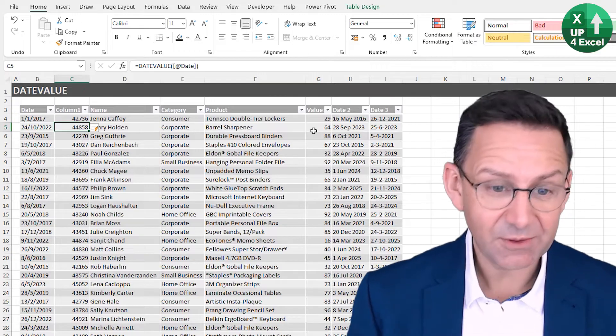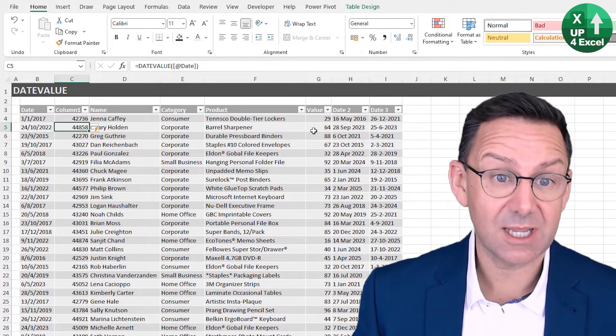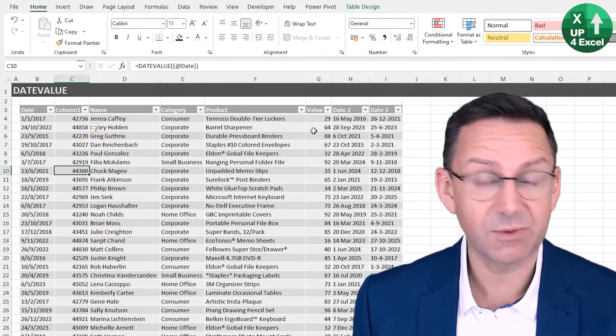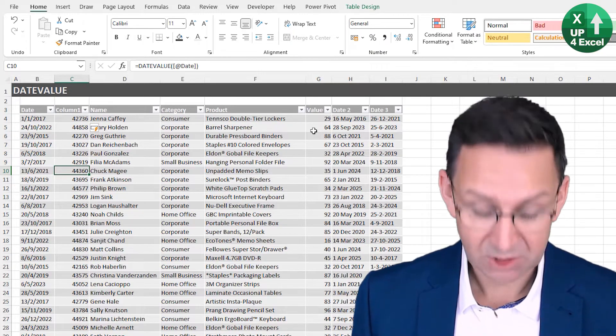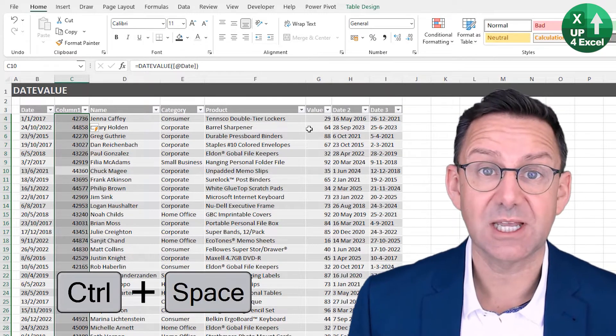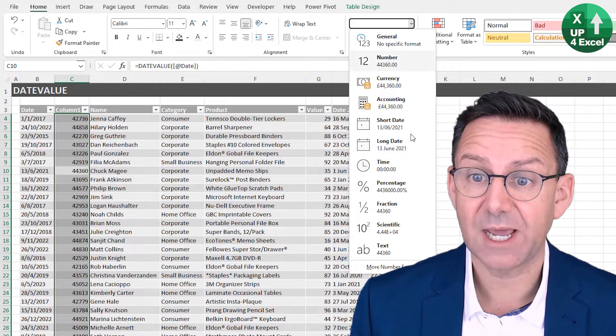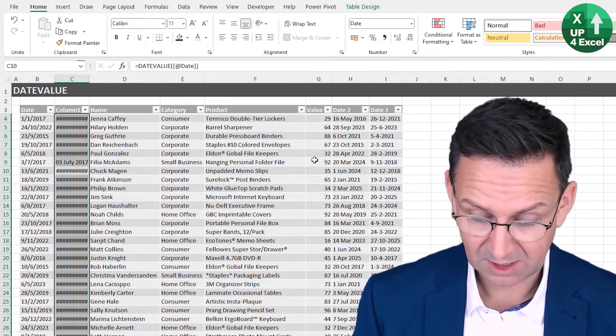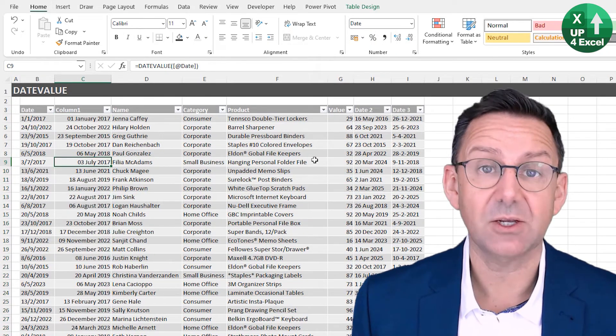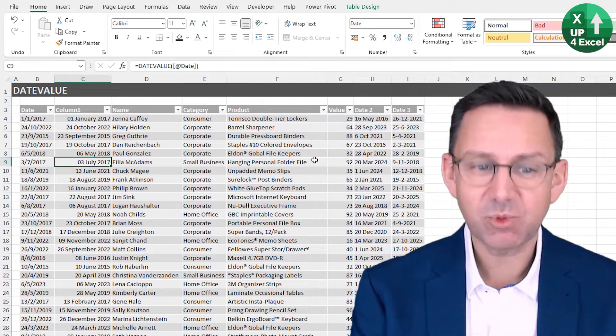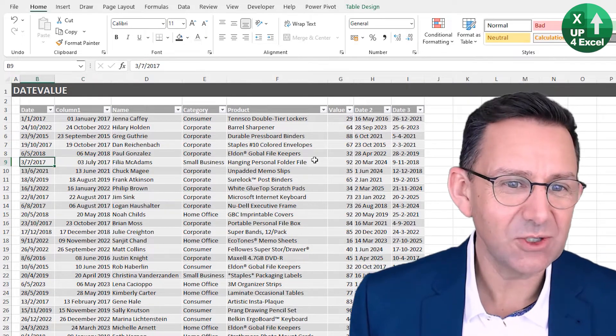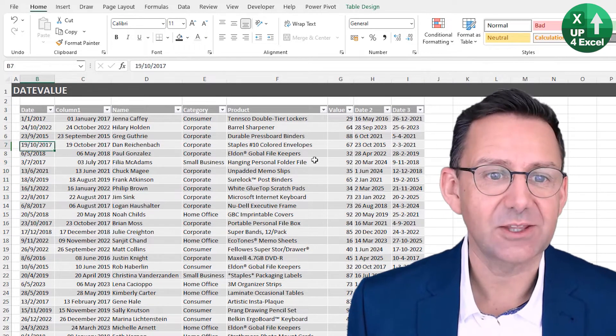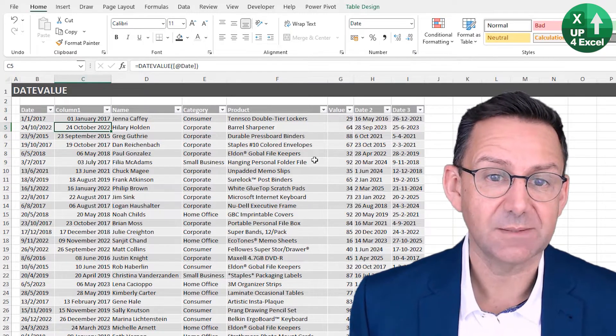You can see from the numbers it's probably about right. So Control space again to highlight all of that. Let's try formatting it as a long date. We'll span that column. And yeah, it's a date. Brilliant.